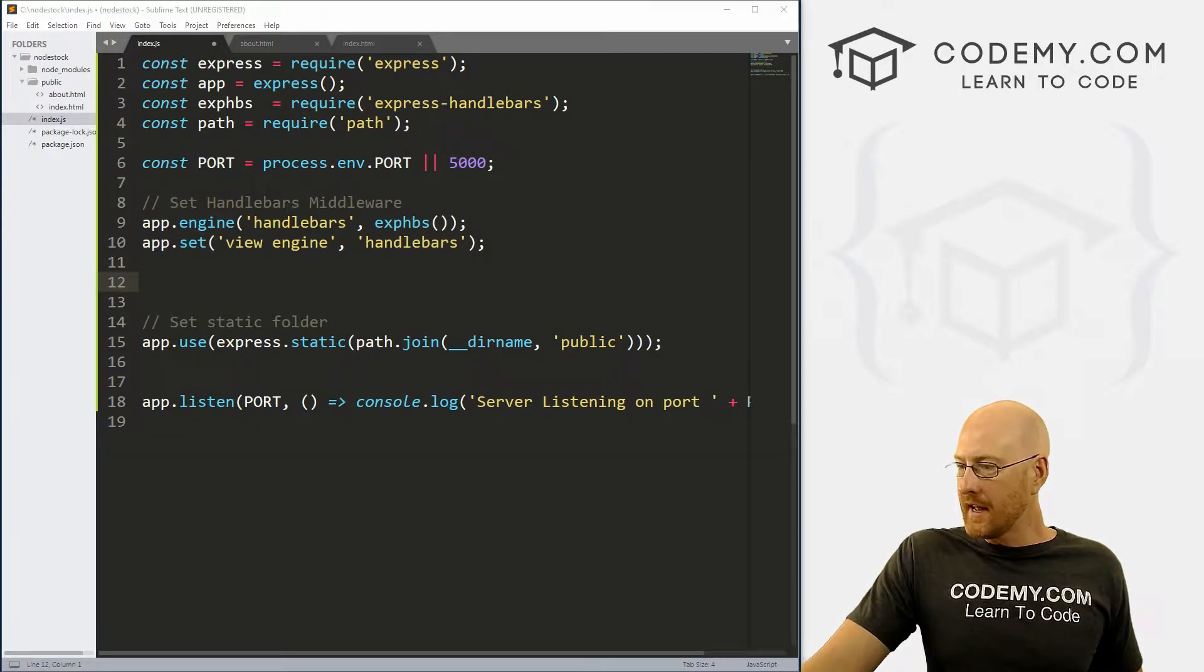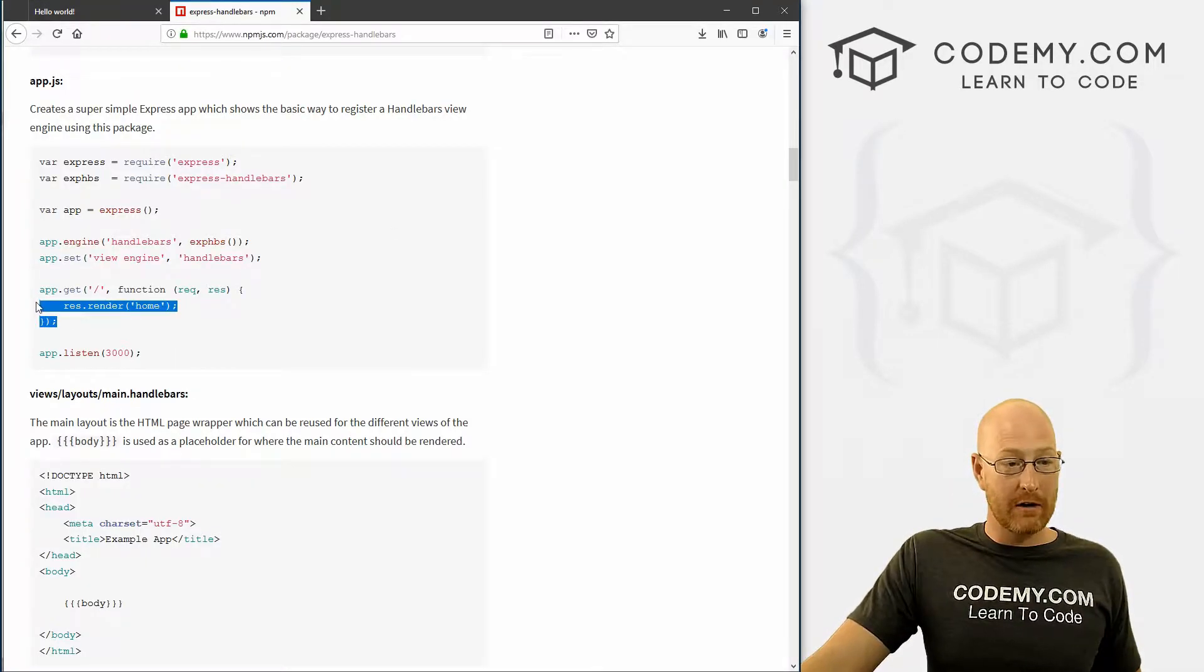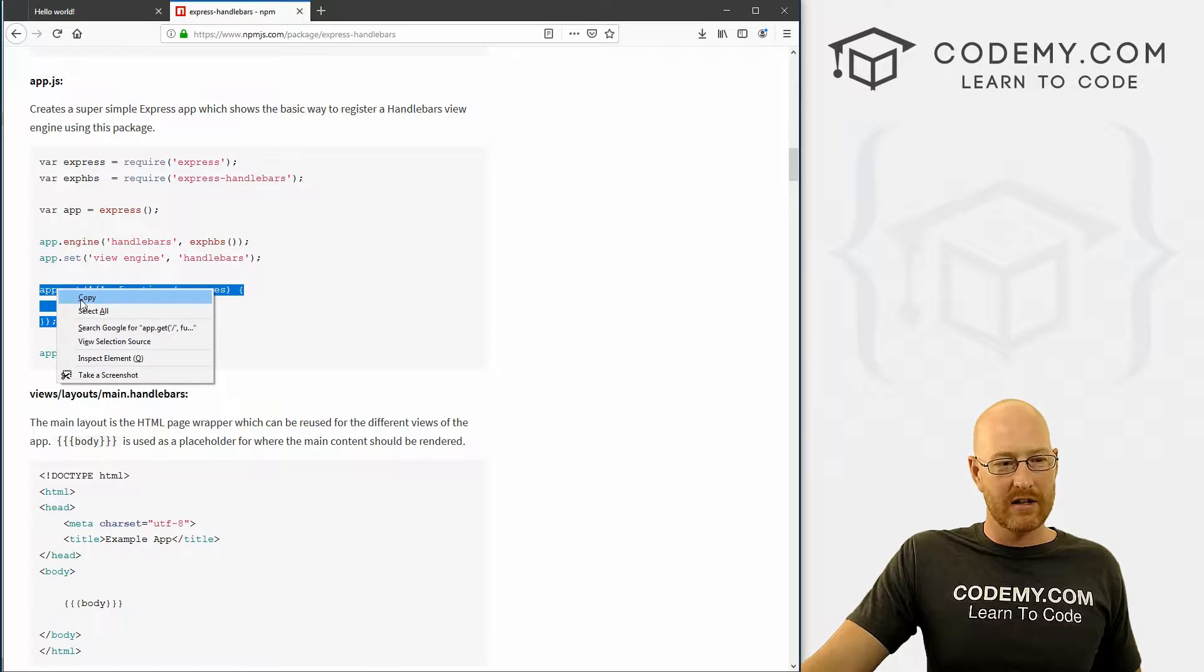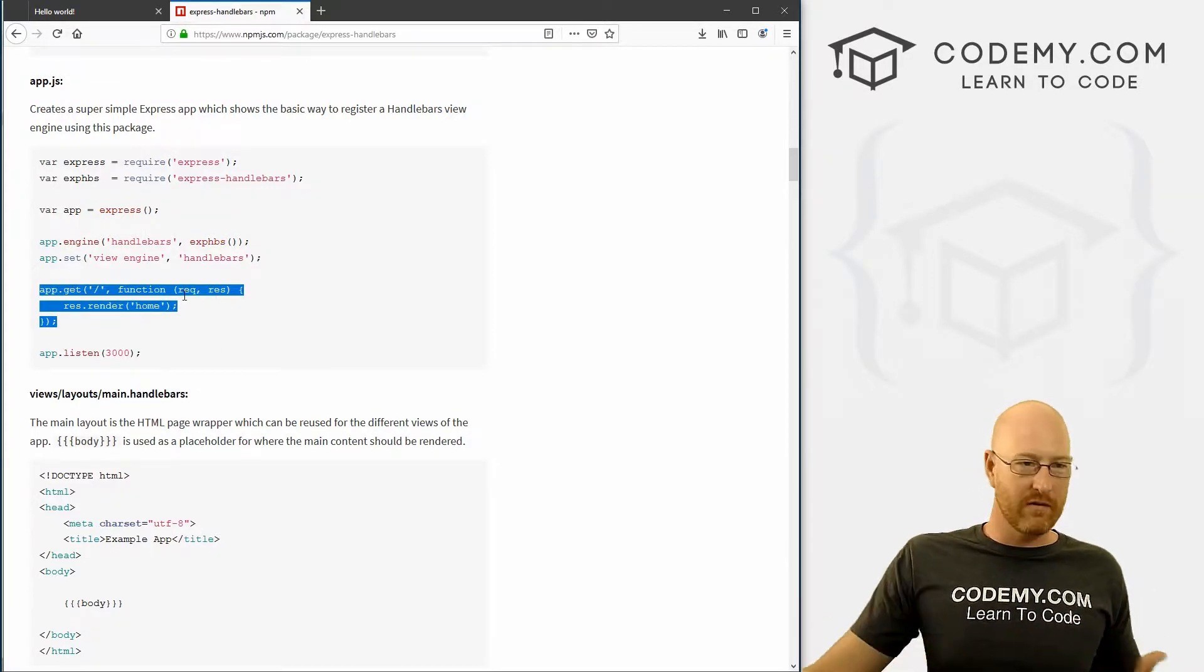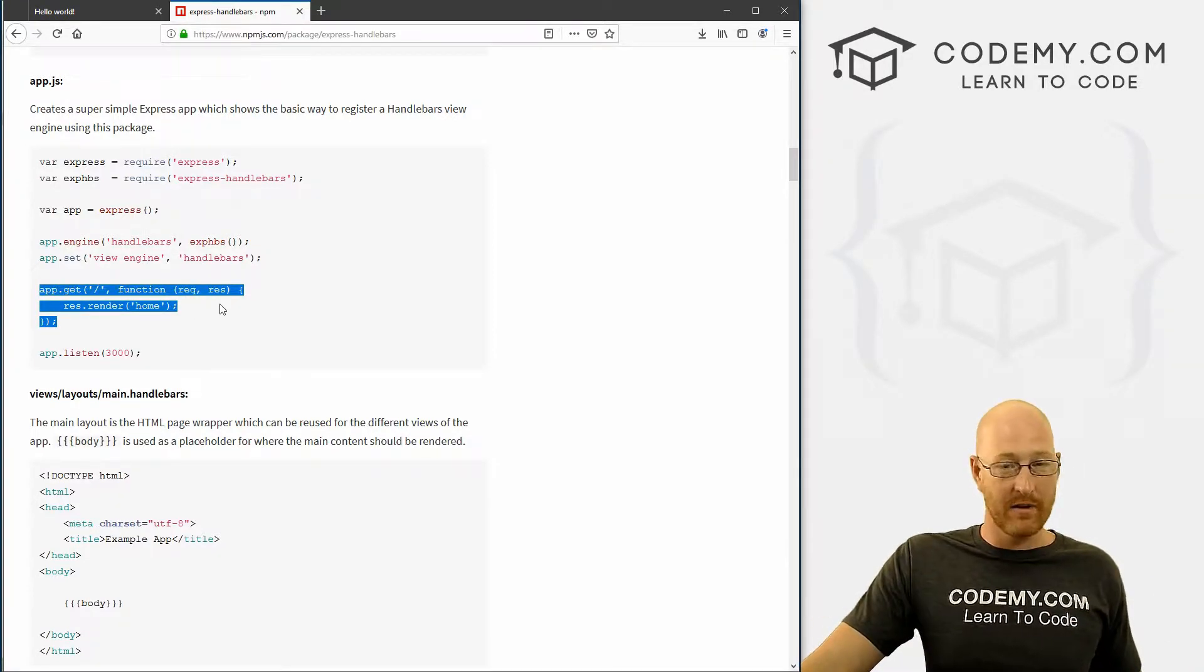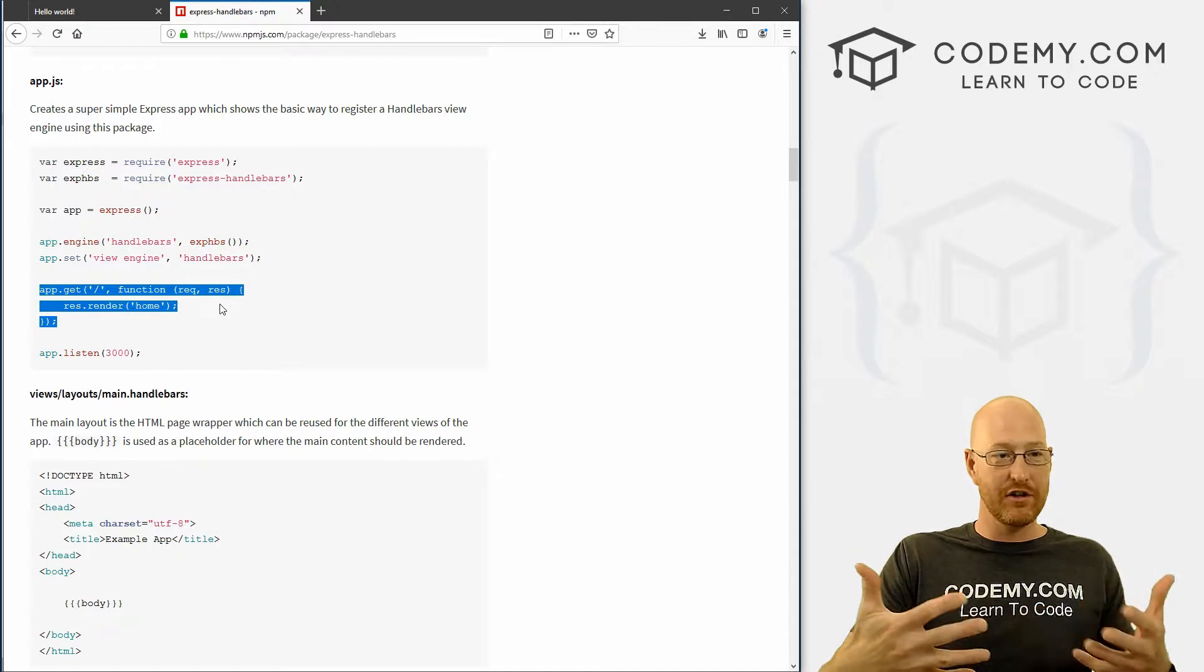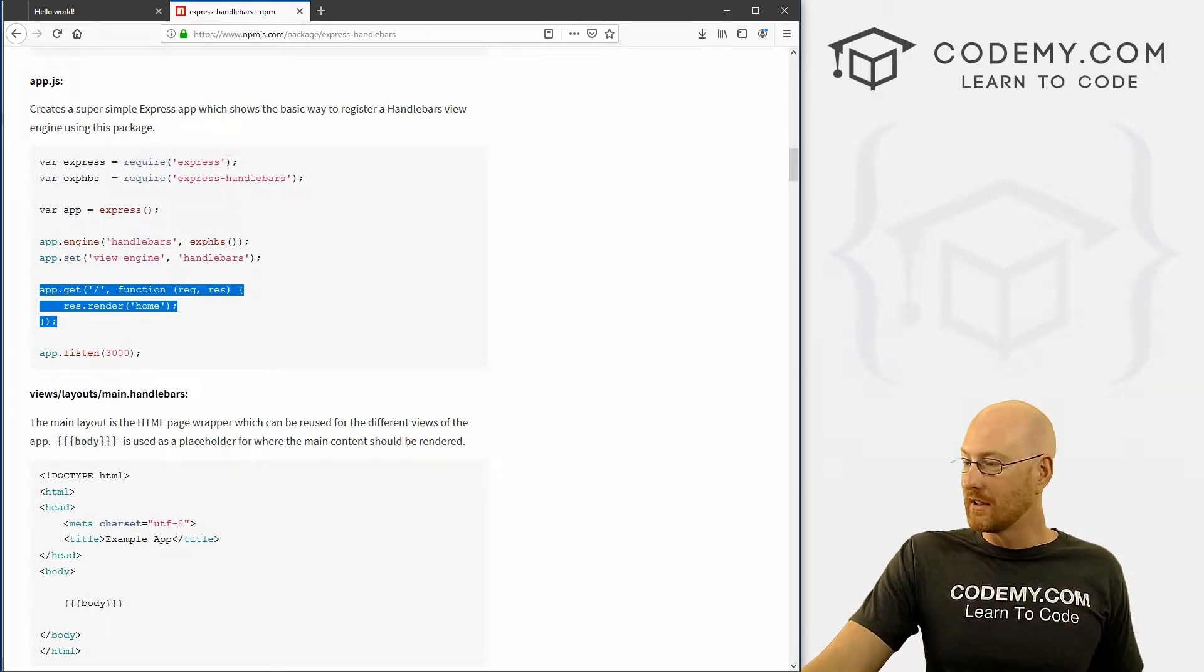So next, let's come back here and we need to create a route. Now, unlike Express, we have to actually create routes for our different pages now that we want to use this dynamic engine called handlebars. So go ahead and copy this.